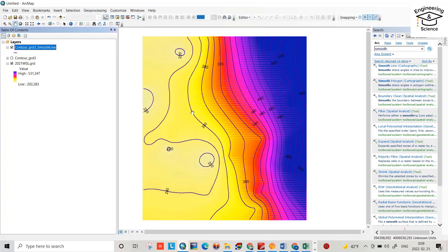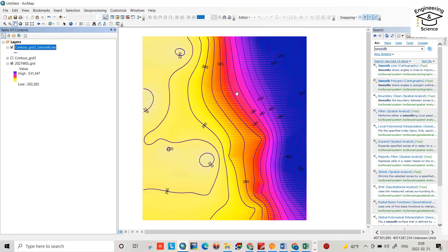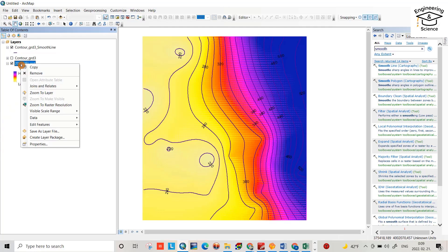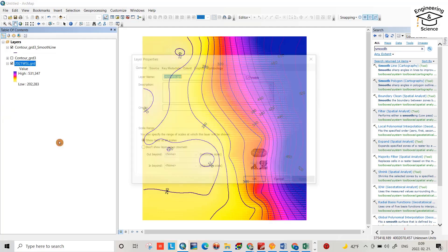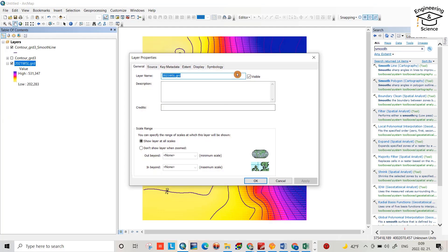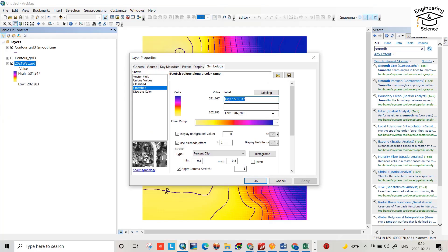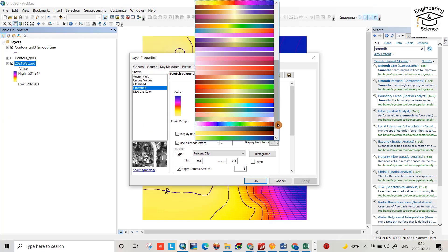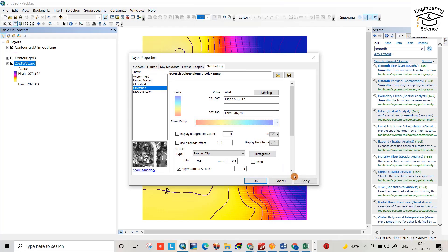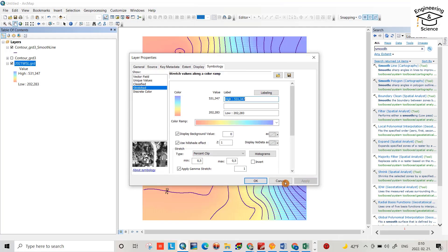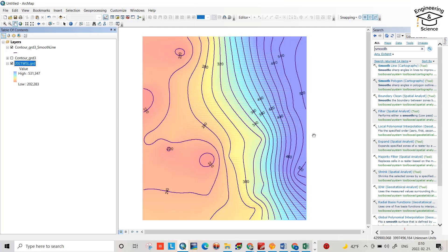That's the contour map we created. It's not clear because of the background color. We can change it. Properties, symbology. If I choose this color, okay, now it's good. I hope it can be helpful. Have a nice time.